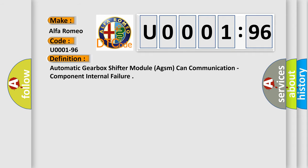The basic definition is Automatic Gearbox Shifter Module AGSM Can Communication, Component Internal Failure.